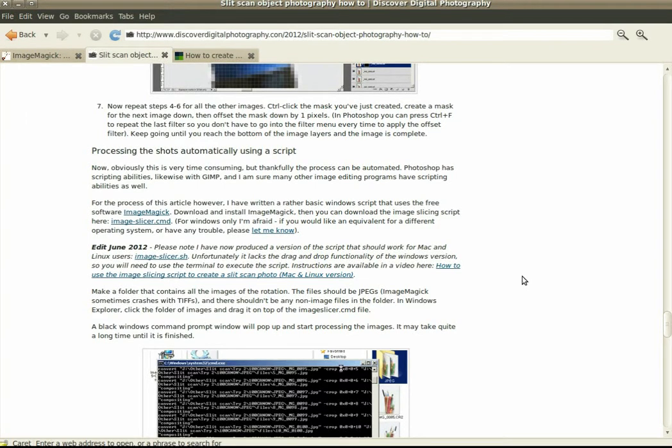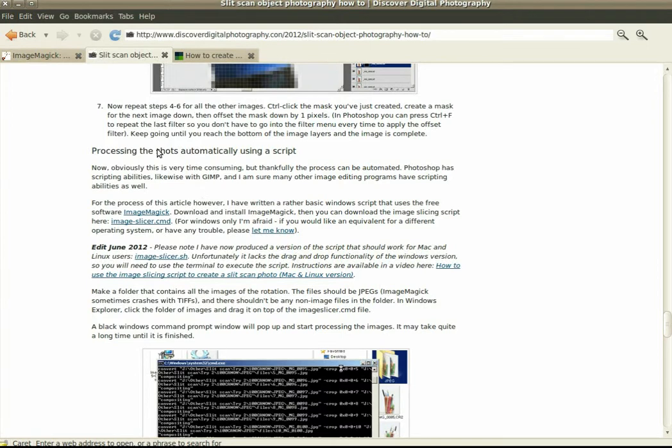This is a quick video for Discover Digital Photography.com to show you how to use the image slicing script to create a slit scan style photo. This is the version for Mac and Linux, so I'm on the website here.